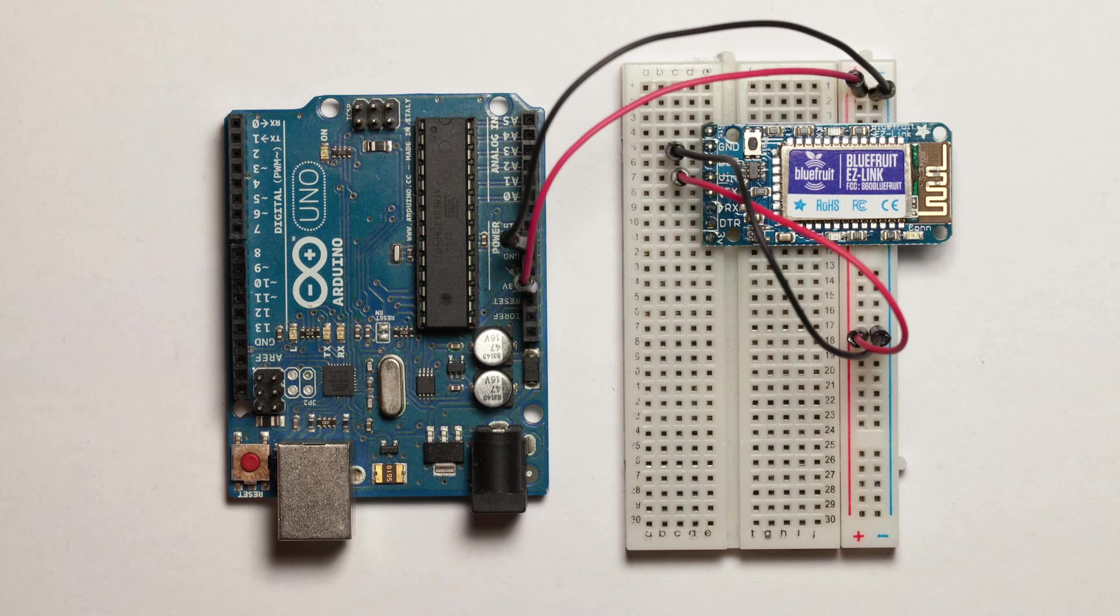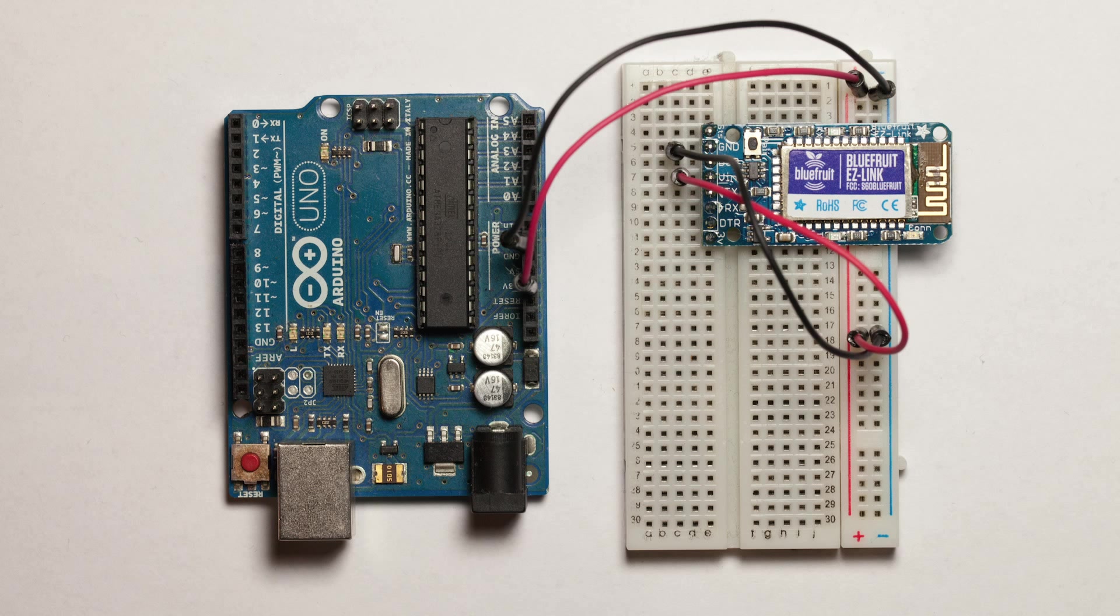As usual I will start with the hardware configuration. As you can see on the picture you have already two scenes. You have the Arduino Uno board on the left and on the right on the breadboard. I already put the Bluetooth module and powered it with the 5 volts coming from the Arduino board and the ground.